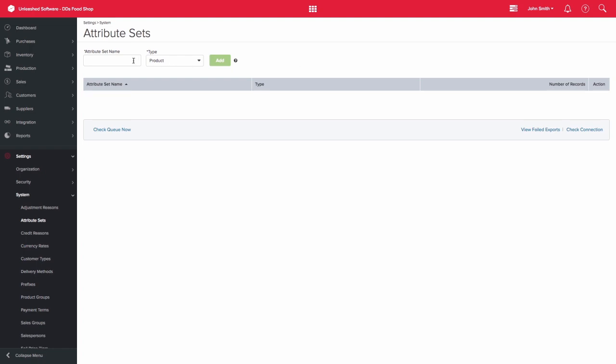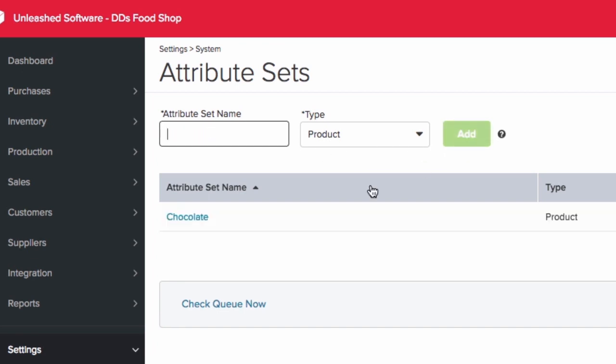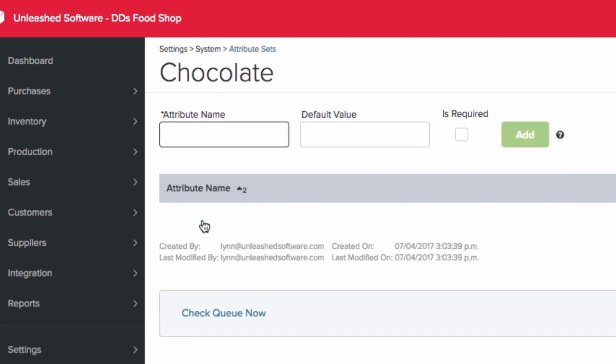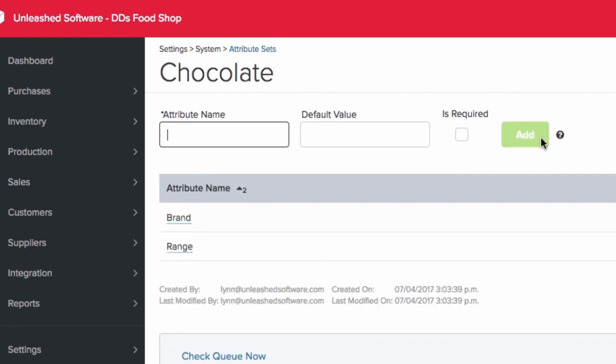Here you would add your attribute set name, so let's create one for chocolate. The next step is to click on the newly created attribute set name and then add the attribute names. So here I will add brand and let's also add an attribute for range.